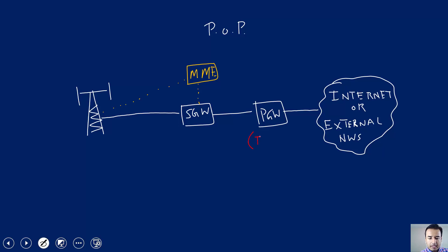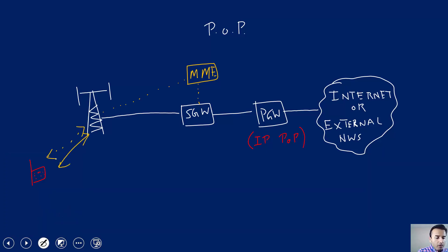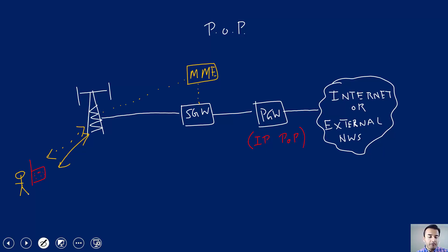PGW is the node acting as the gateway through which a UE — a user at the far left connected to a tower — can connect with the rest of the world. PGW is providing that opportunity: it is the gateway where all the APNs will end or connect to the external network. So in this case it is PGW, or packet data network gateway, that serves as the IP point of presence.